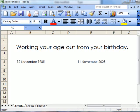This is a very simple piece of work. If you want to work out your age from your birthday using Excel,